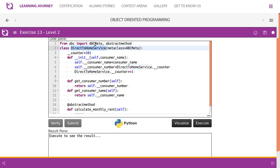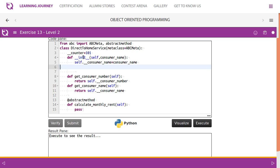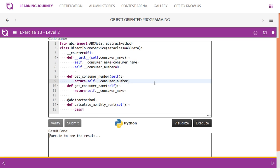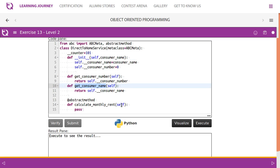Since we're creating an abstract class, we use: from abc import ABCMeta. If the class is going to have an abstract method, we use the abstractmethod keyword. DirectToHomeService has counter as a static variable — we declare it like this. We also have consumer name and consumer number. The constructor takes only consumer name (self is a default parameter). Then we have getters for consumer number and consumer name. Finally, calculate_monthly_rent is declared as an abstract method.